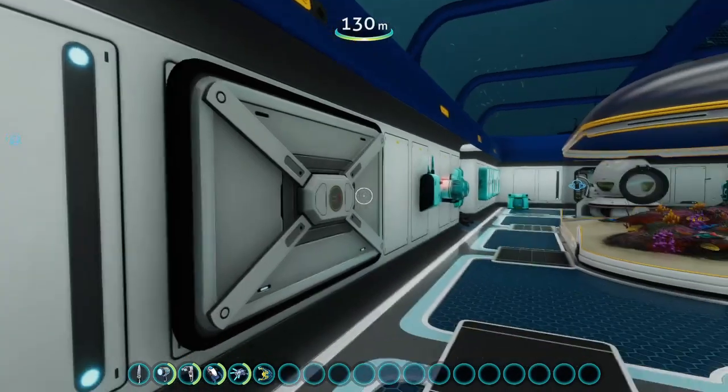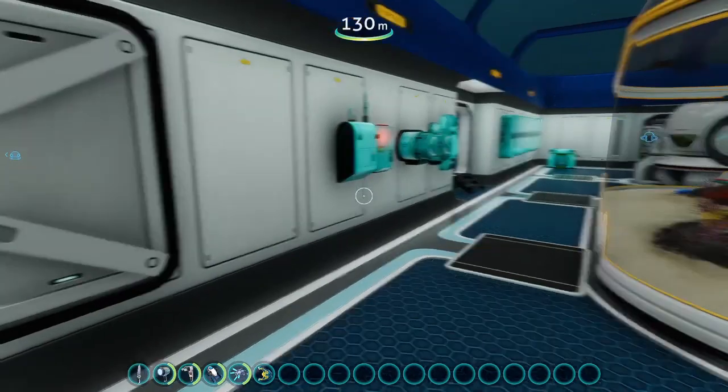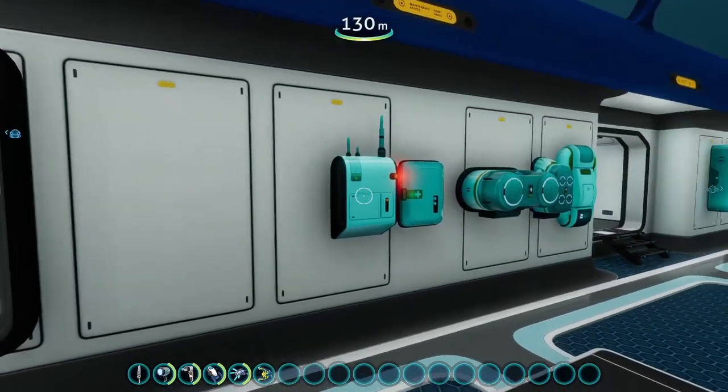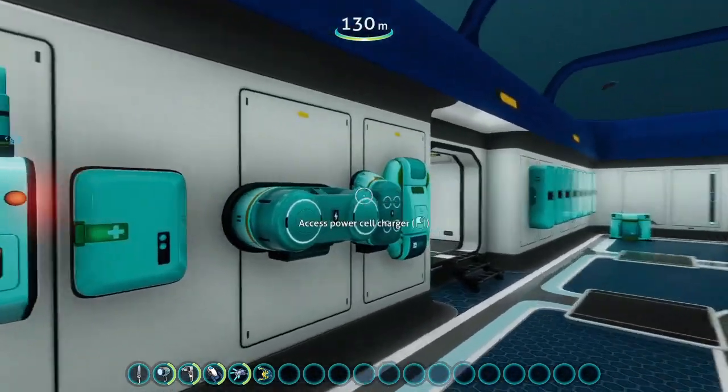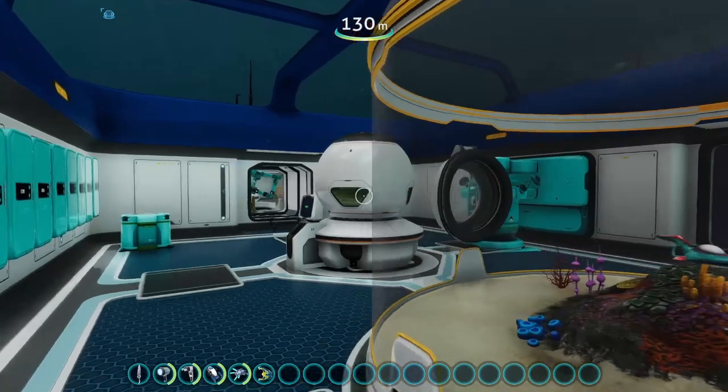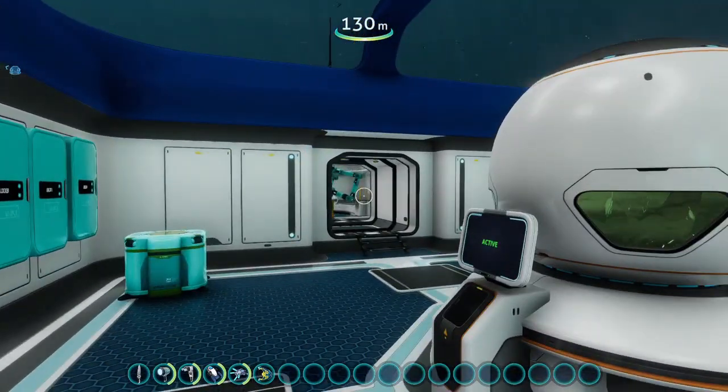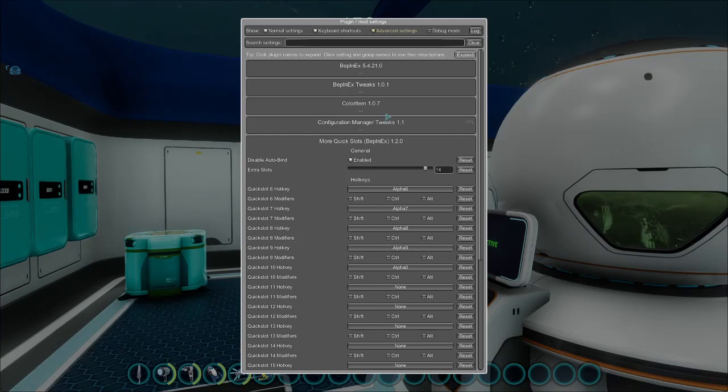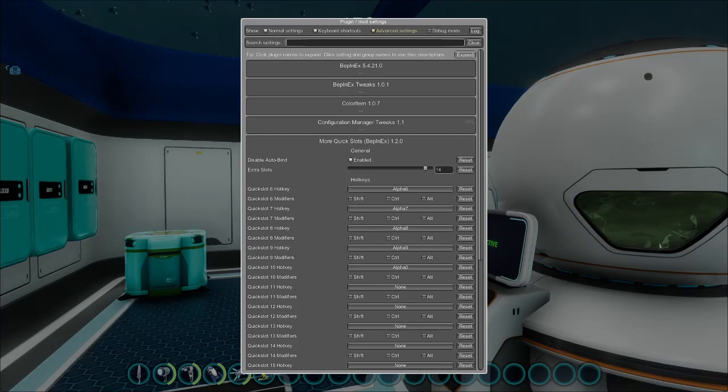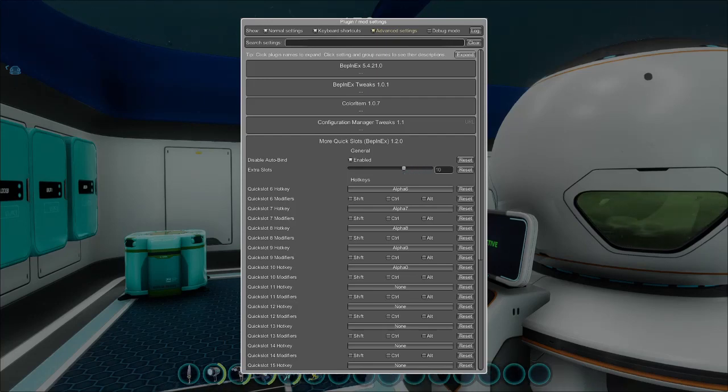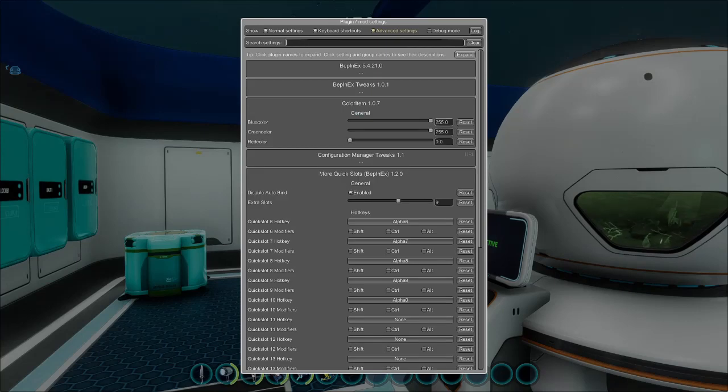All right, so here we are back in Subnautica. As you can see, I've got extra quick slots, I've got colored buildable items. And I will show you here the mod configuration manager for BepInEx. All I have to do is hit F5. I can click on something and I can tweak it. I can have less slots or more, however you want to do it.